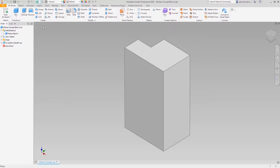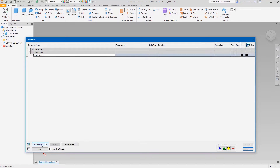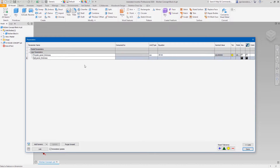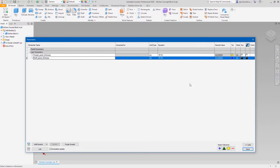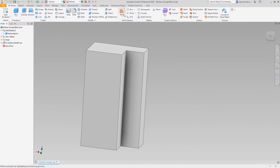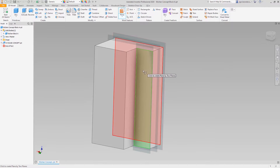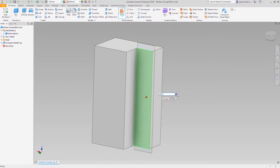First, let's create parameters to define the thickness of the body and the niche panels. The work plane is offset from the back of the cabinet by the panel thickness. It can be used as a reference for a separator as well as a limiting factor for a niche.